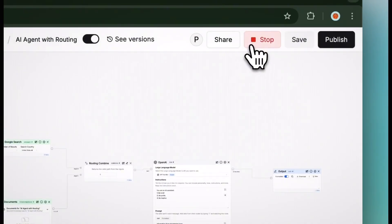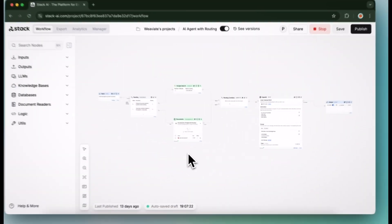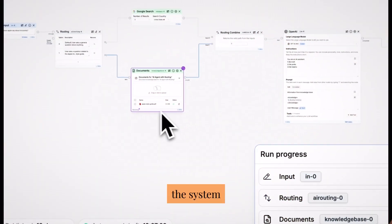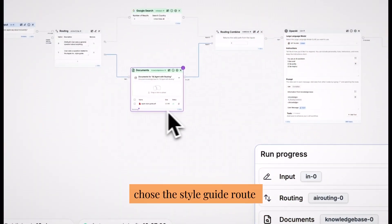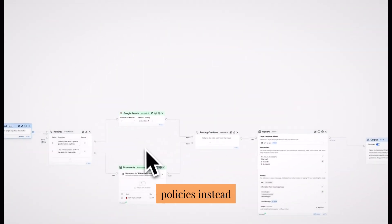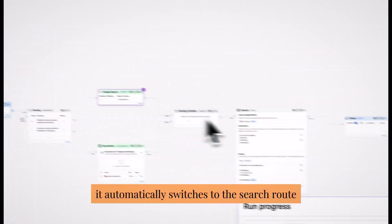Let's test. It works! The system chose the style guide route for our Apple question, but when we ask it for Google's inclusivity policies instead, it automatically switches to the search route.